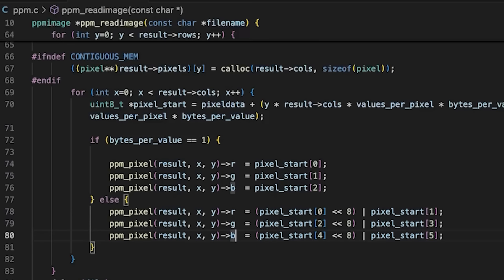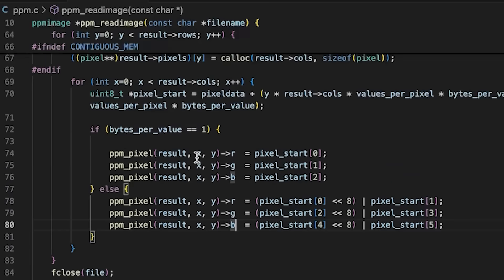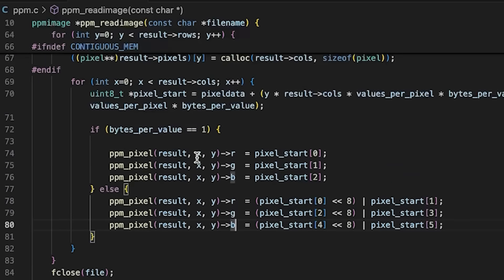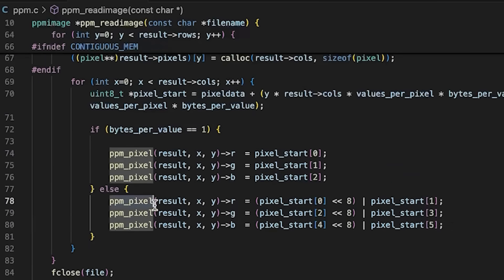This returns a pointer and then we can just access the red, green or blue member of that pixel. There are other ways we could do it. This is just how we're doing it for today.